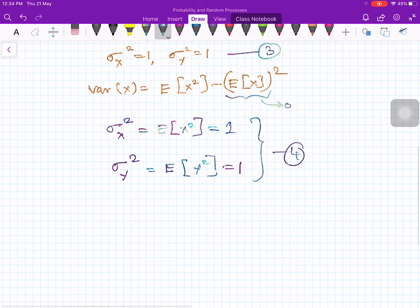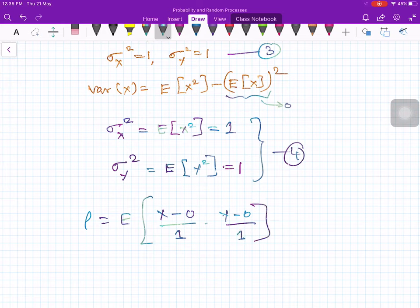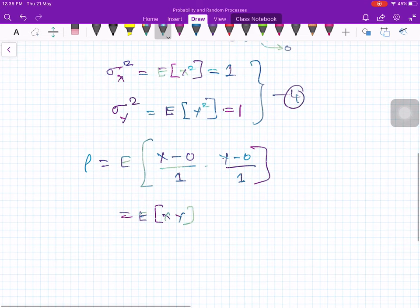Now let us take the correlation coefficient. Rho equals the expected value of x minus E[x], but E[x] is zero, divided by sigma x squared which equals 1. Therefore, this times y minus zero divided by sigma y squared equals 1. So this simplifies to just the expected value of xy. This is the correlation coefficient for the simplified special case.